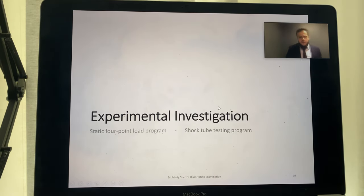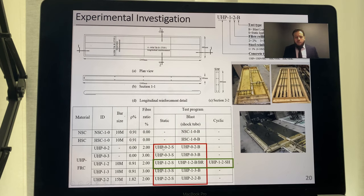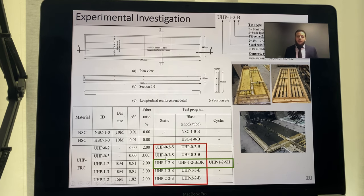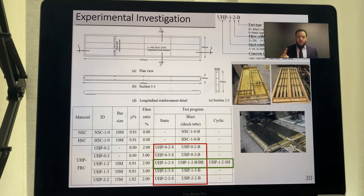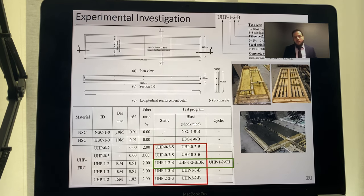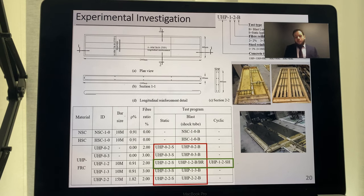For the experimental investigation, I had two main programs: static load testing and blast load testing. For static loading, I had five UHPFRC specimens: two with no steel reinforcement, two with 1% steel reinforcement at different fiber contents, and one final specimen with 2% fiber and 2% steel reinforcement. The same five specimens were replicated in the blast shock tube testing.